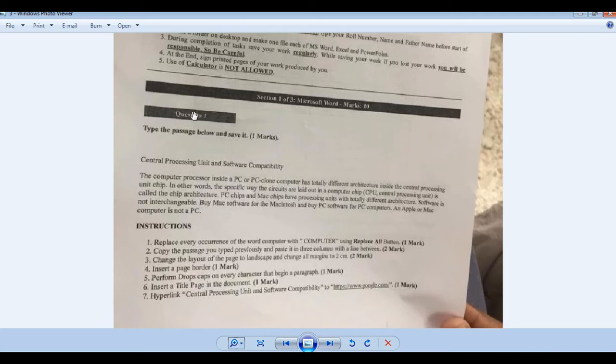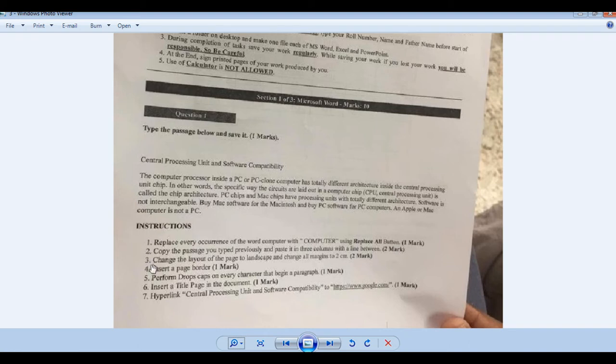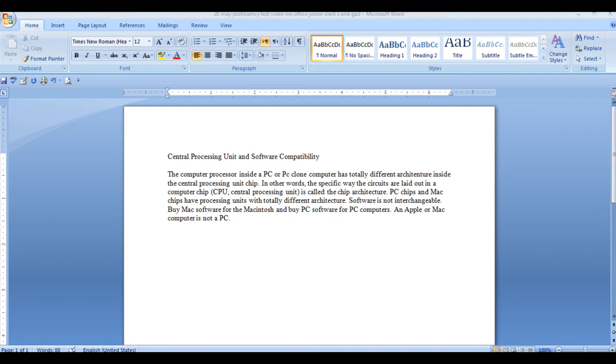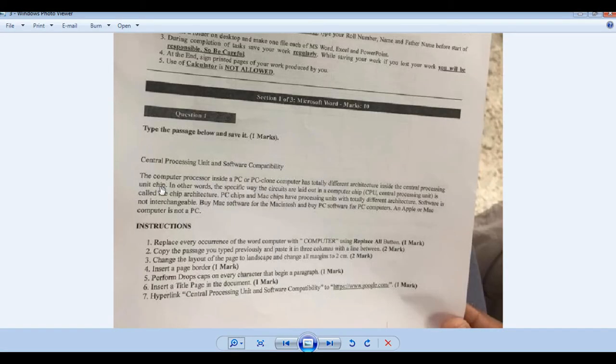Question number 1 was given in MS Word. It was given a paragraph. After the paragraph, one to seven different tasks. They have to perform them. So I have to type this paragraph in MS Word. And after that, we see the first task.